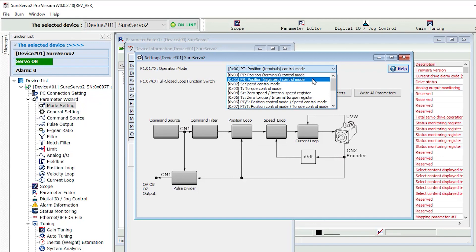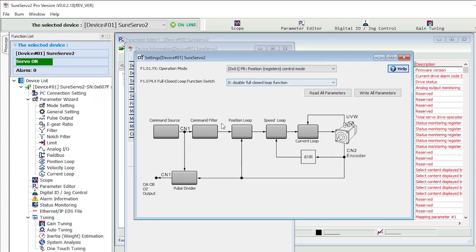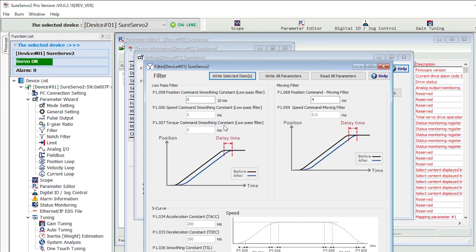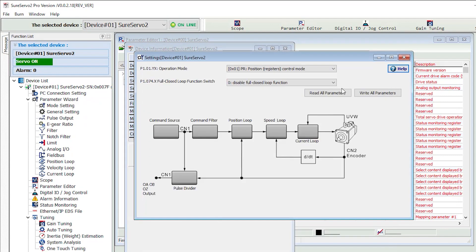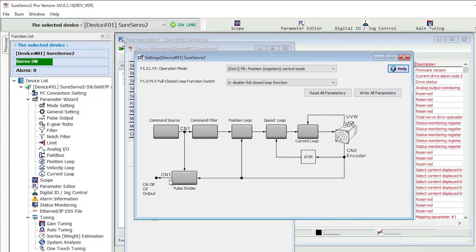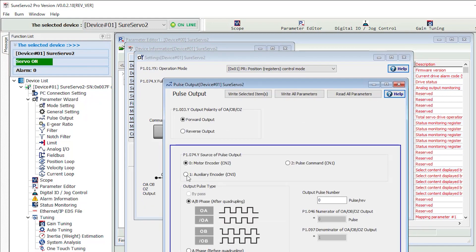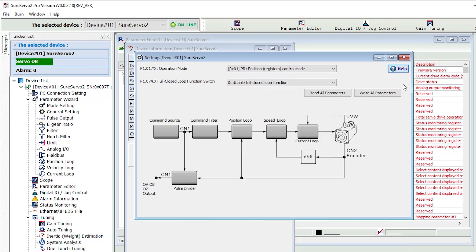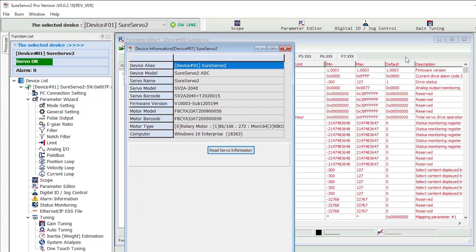You then select the mode you want to operate in and then start tweaking the system settings just by clicking on the item you want to adjust. Everything is laid out for you in a nice clean graphical manner making it easy to visualize what's going on.